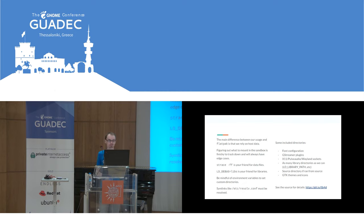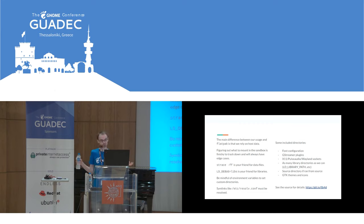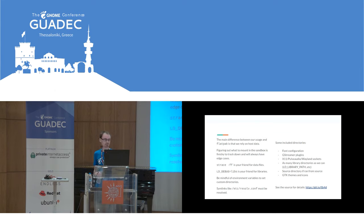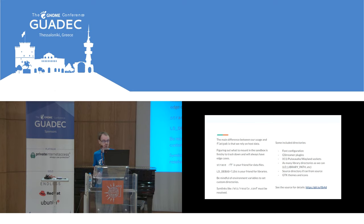Some data that we include: font configuration, GStreamer plugins, PulseAudio sockets, as many libraries as we can — we're very liberal about including every library directory, it should be safe. Also detecting if it's running from a development directory and source, GTK themes, icons, that sort of thing. I recommend just reading the source for this project to see what we do exactly. This is probably what most projects need — if you're running a simple thing like an icon thumbnailer, it doesn't need more than some libraries and some data. At this point we don't have any D-Bus access.